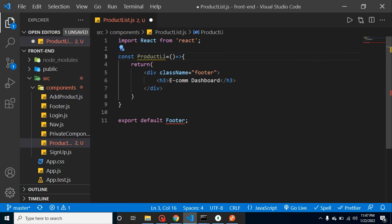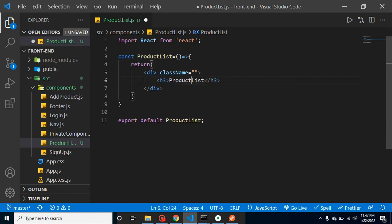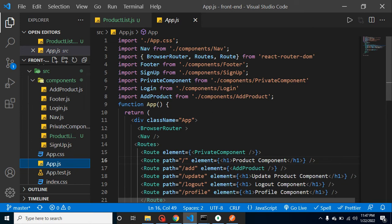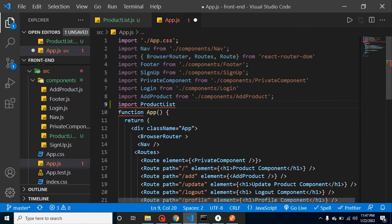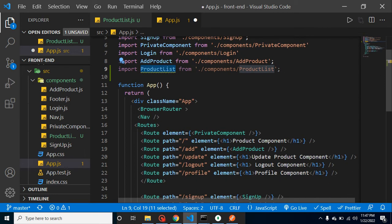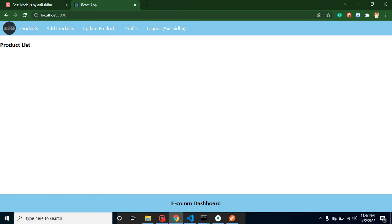This is our ProductList component — not the home page. We can remove the class name and simply put the page name for now. Let's call it inside App.js, our root component. I'll import ProductList from components/ProductList and assign this component inside our element like this.